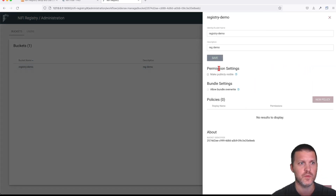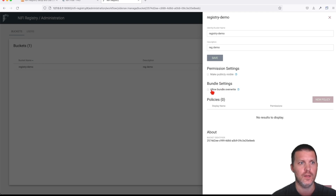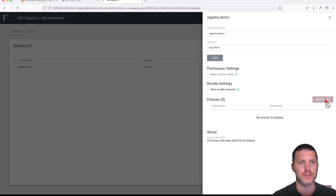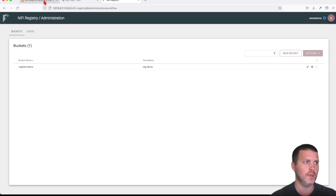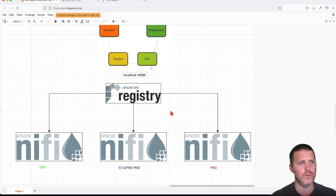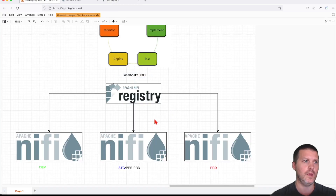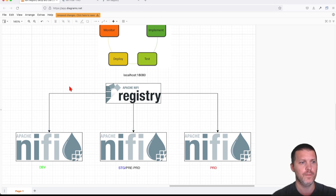Now that we have a bucket, we can go into it and edit its permissions — we can make it public, allow bundle overwrites. Right now we don't have any policy to attach to this particular bucket. Now the question is: how do we make NiFi aware of our registry?